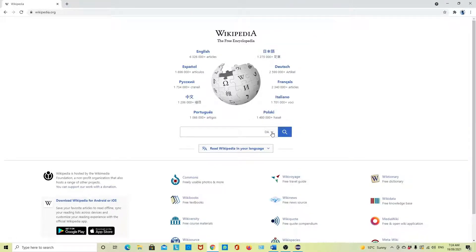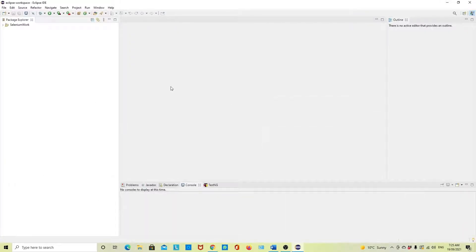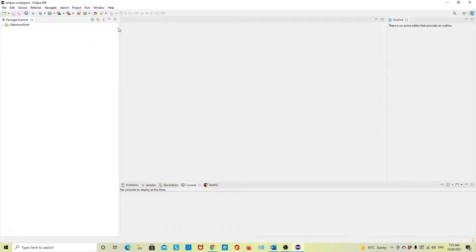We are using Eclipse, and I am using Selenium with Java. If you want, you can use other languages like Python or C#, but today I am going to use Selenium with Java. I will use Maven as a build management tool. I assume that you know the basics of Maven — if not, you can watch the Maven video first.